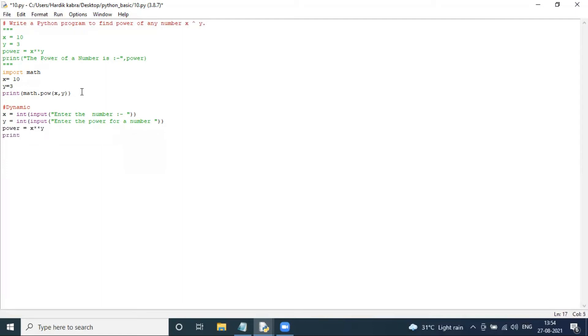We will print here: 'The power is', comma, power.